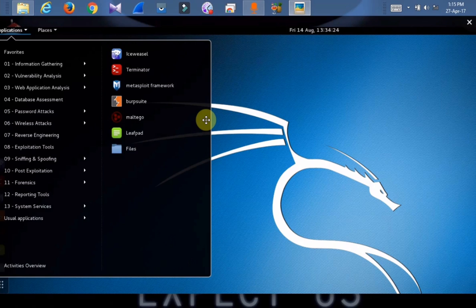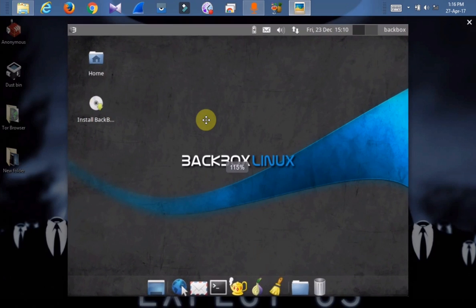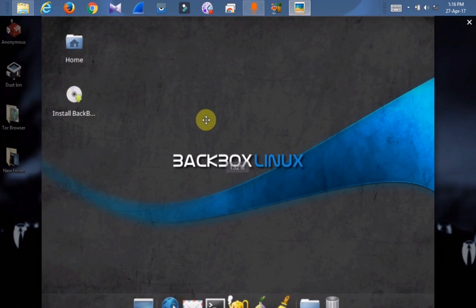The next operating system is Backbox. This is the interface. This is Backbox. What do we use here? Backbox. This is the top tool.